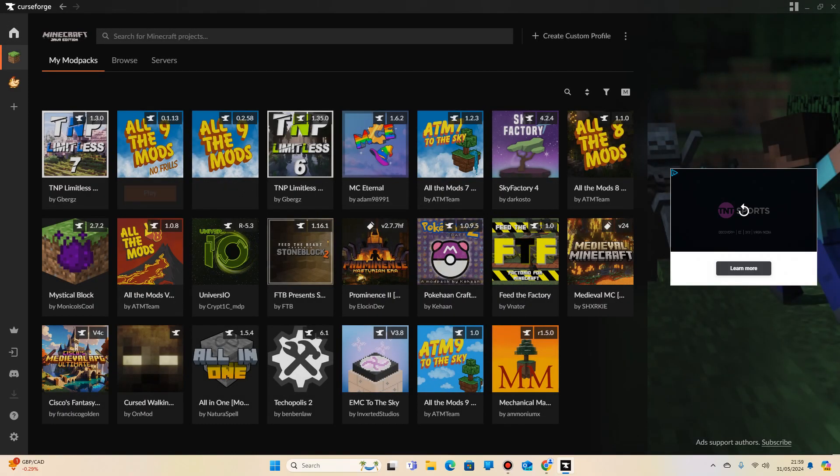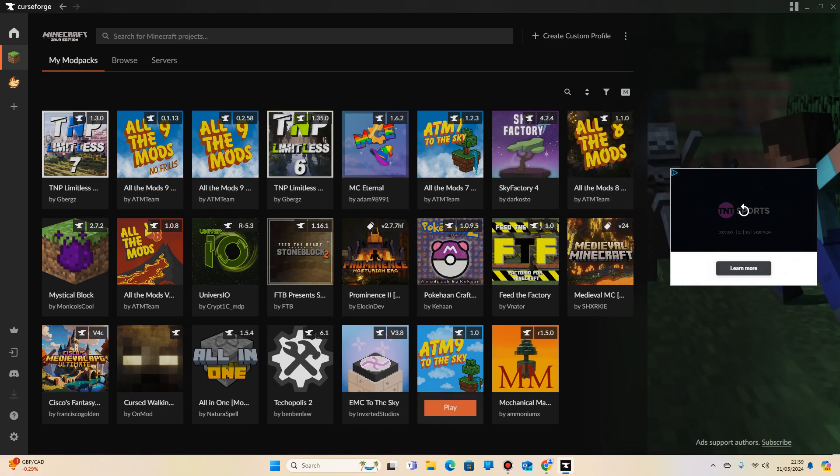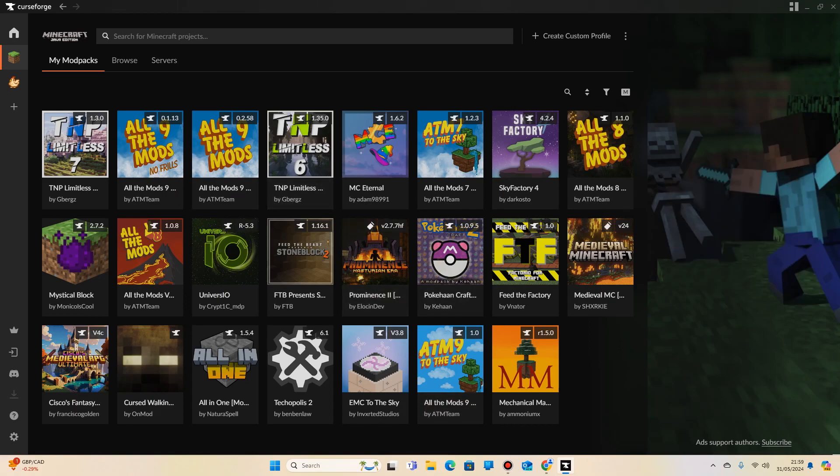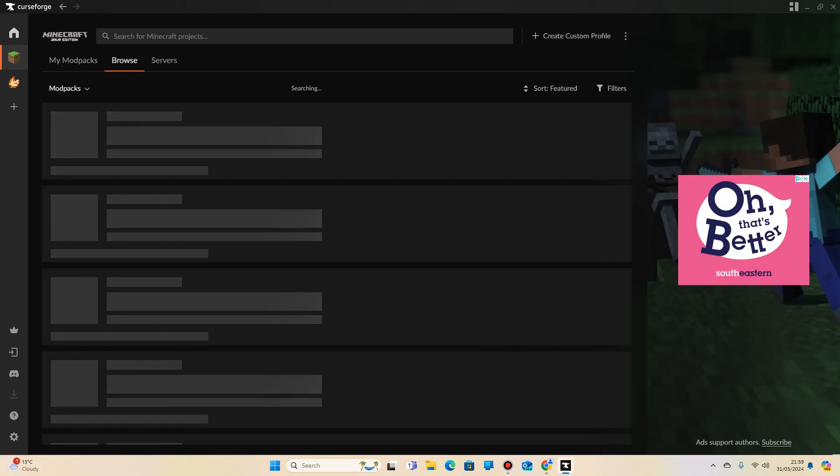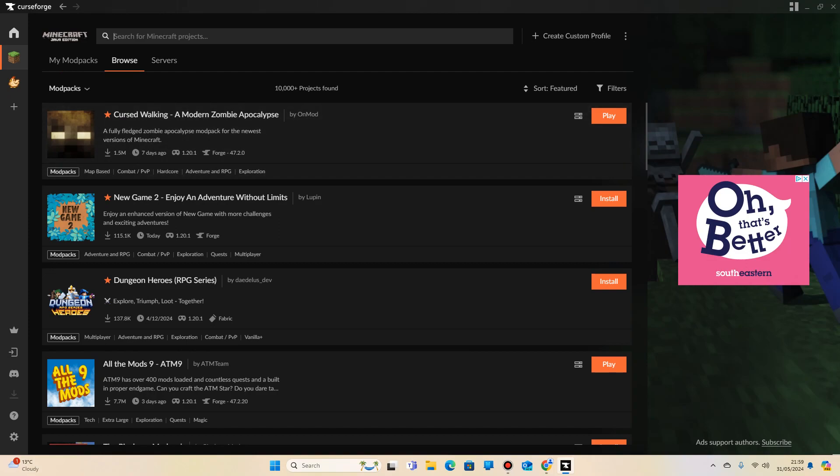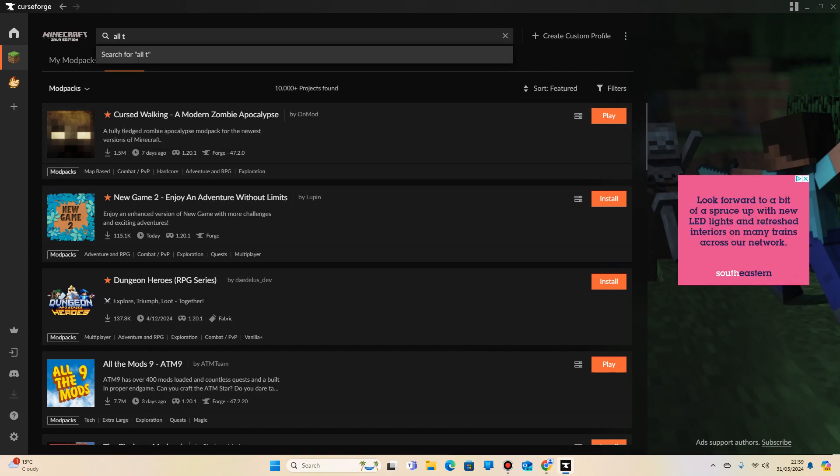you'll click on it and it will show nothing because you won't have any mod packs installed. You just want to click on Browse, click on here and search for Minecraft projects: All the Mods 9 to the Sky.